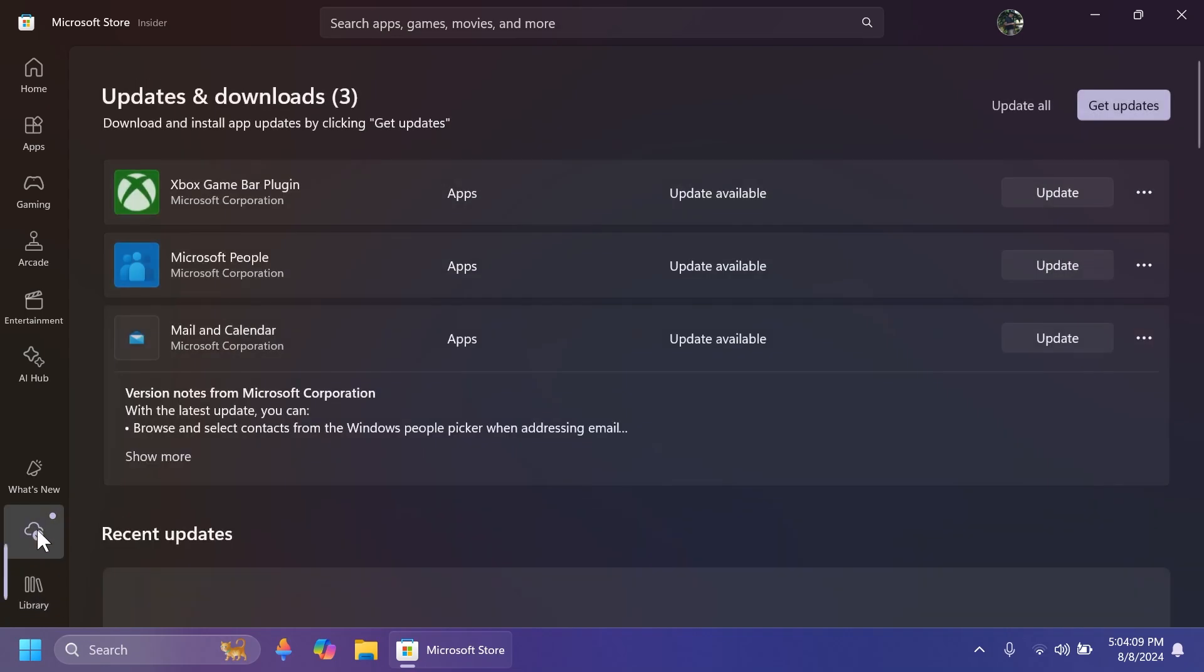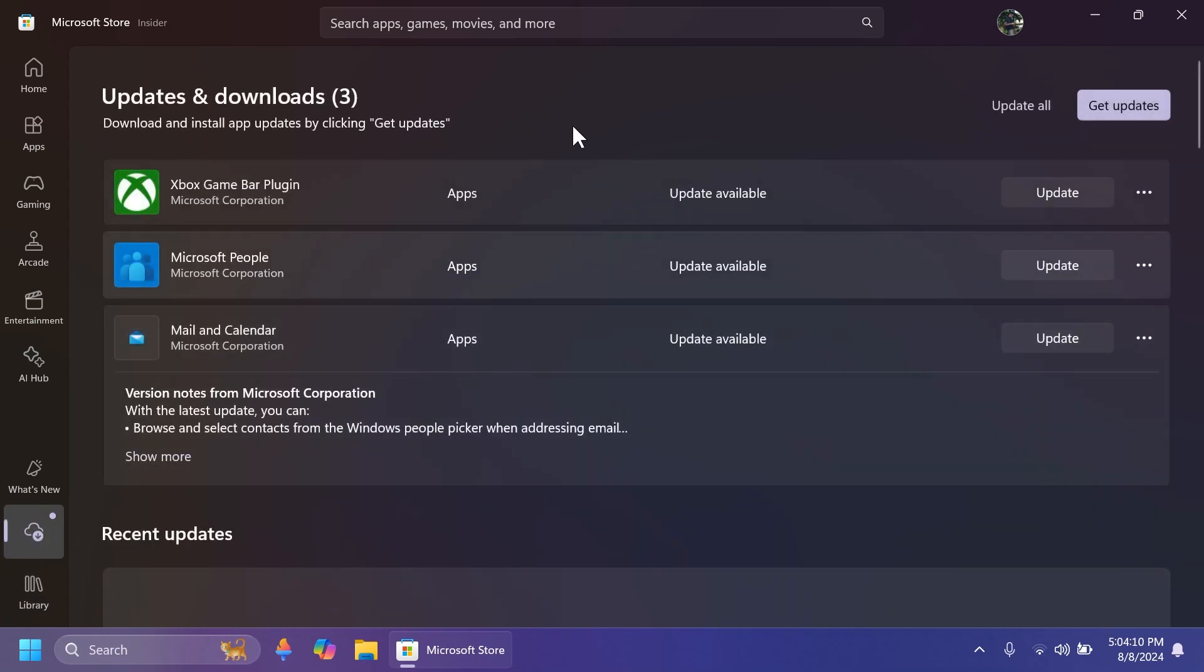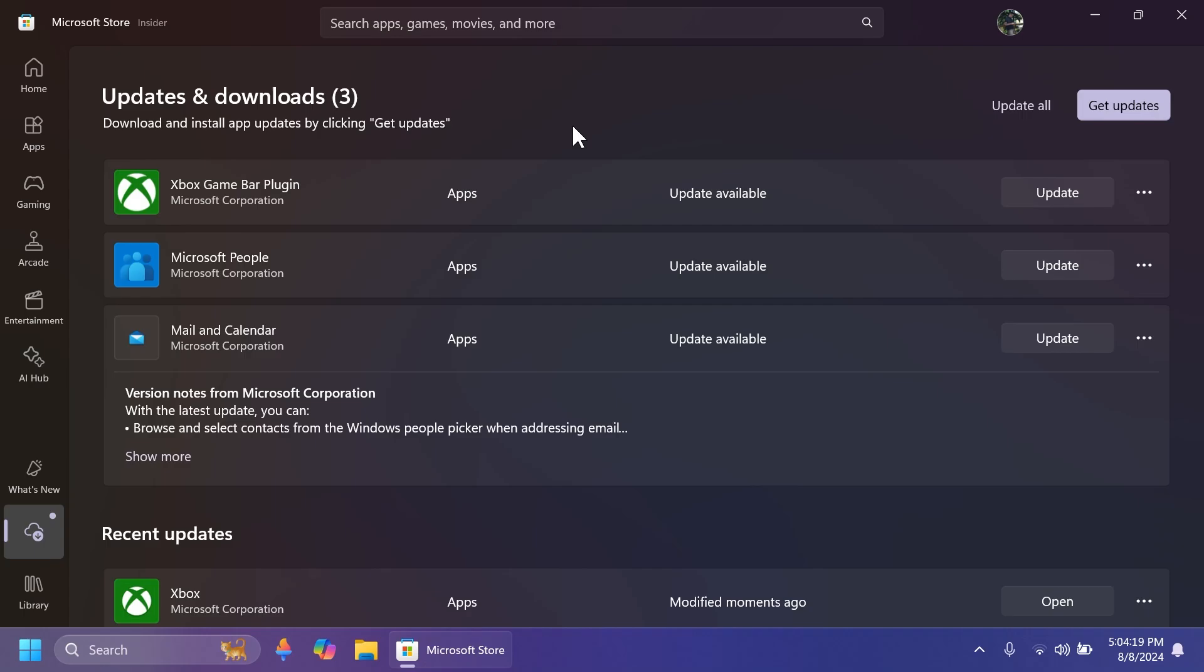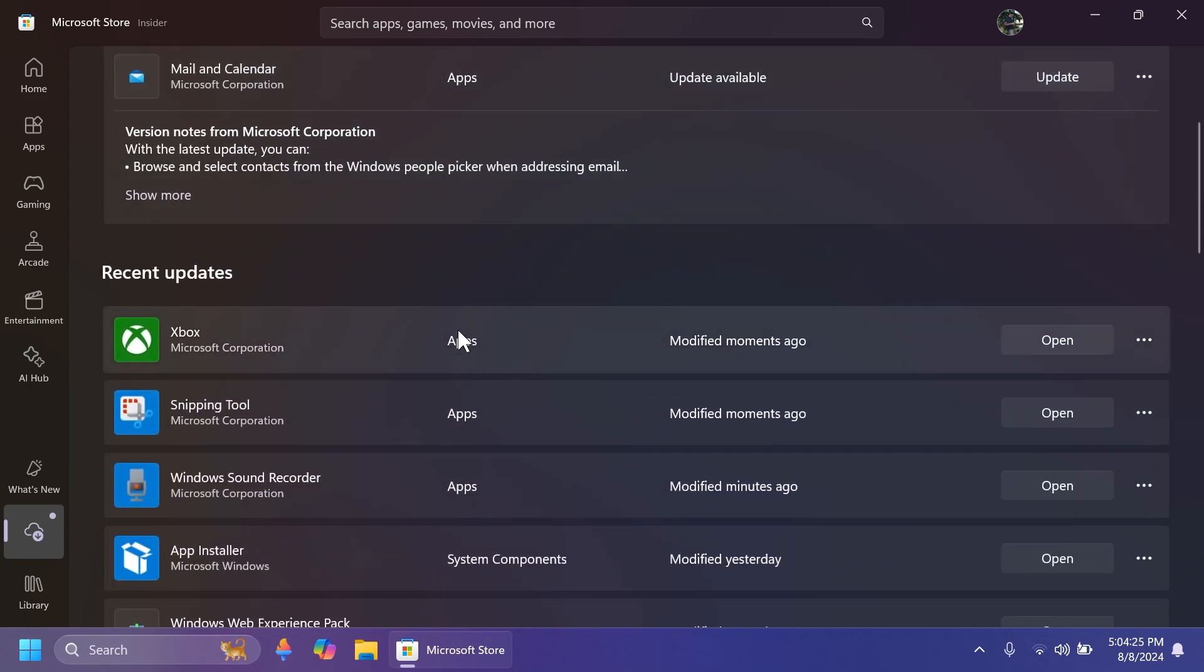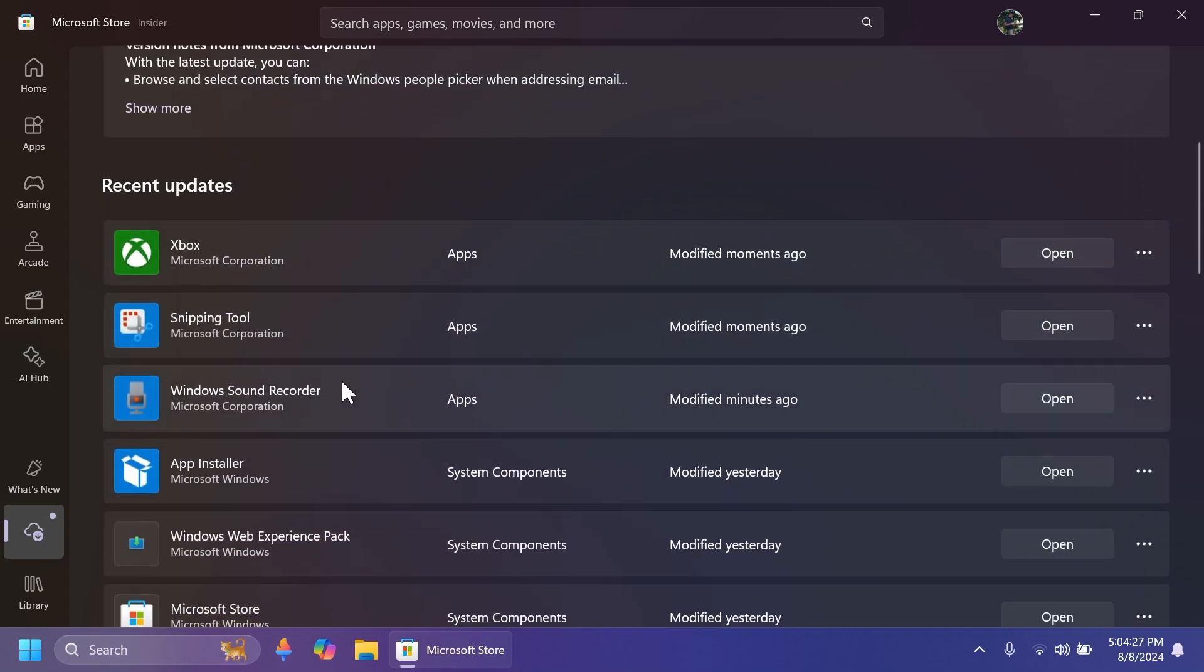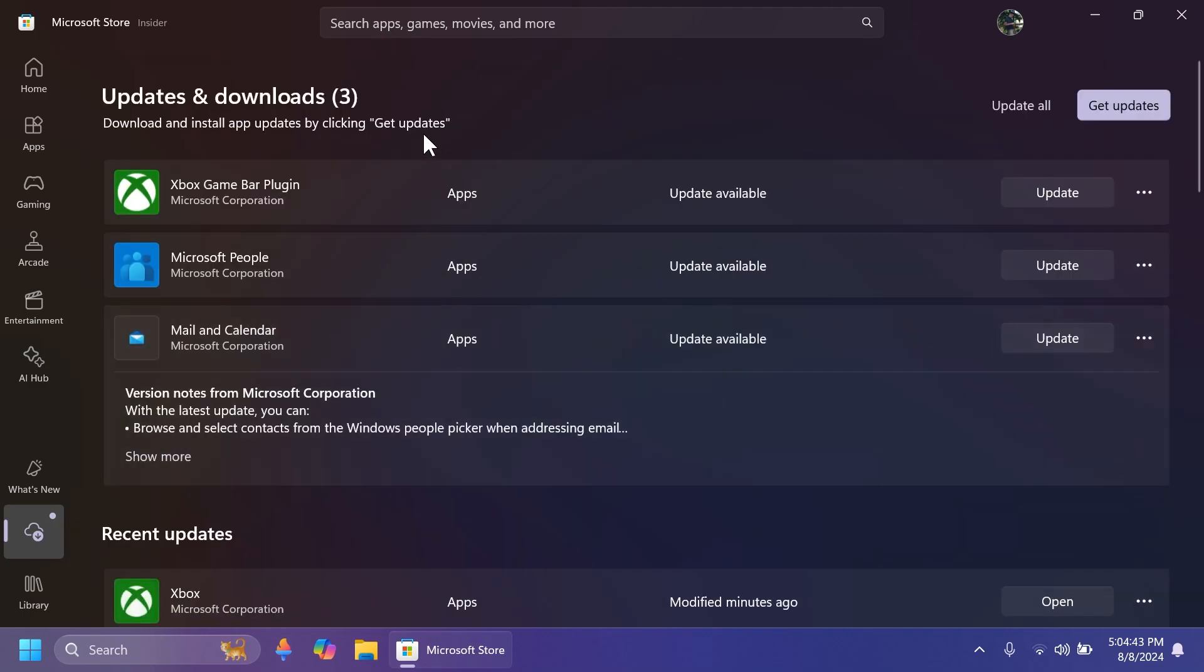We also have a new page for updates and downloads. So this page will show the list of active downloads or pending updates. And it also shows the list of recent installs and updates. And as you can see up top, we have updates and downloads. We can click on get updates as we were doing before in the library section.